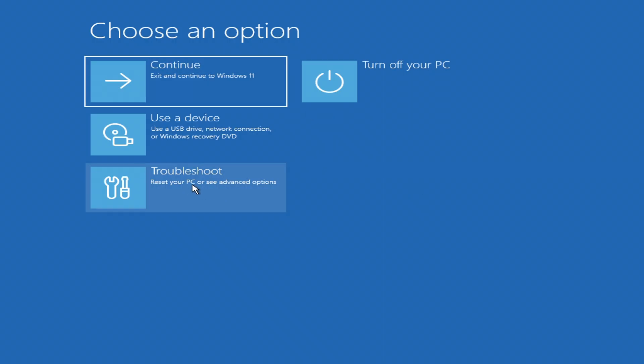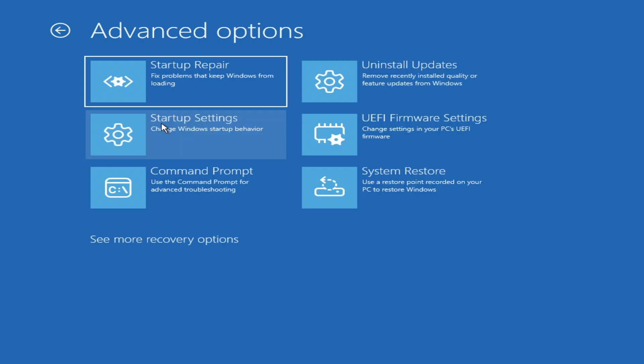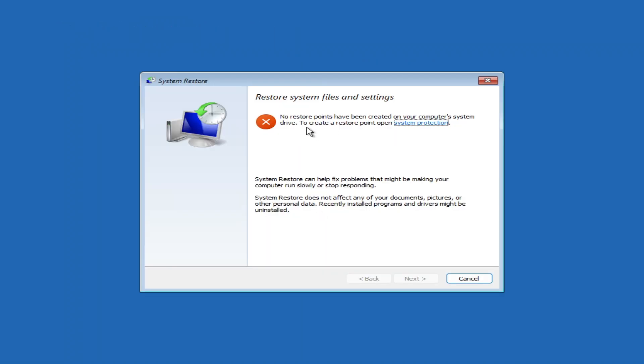If that doesn't work, go ahead over to Troubleshoot once more, go to Advanced, and click on System Restore. If you have a restore point, just click on it, hit Next, and follow the simple prompts.